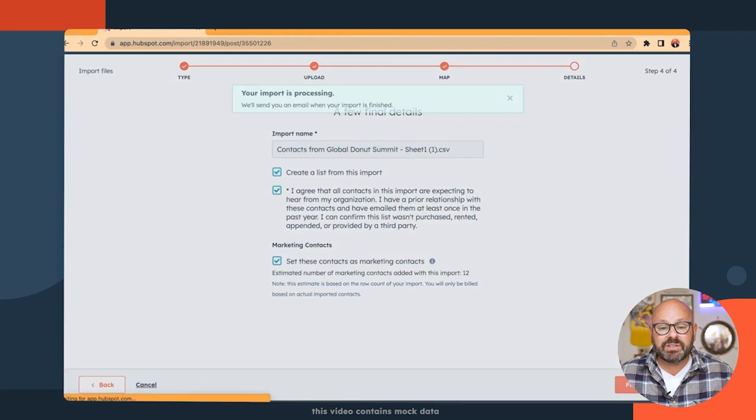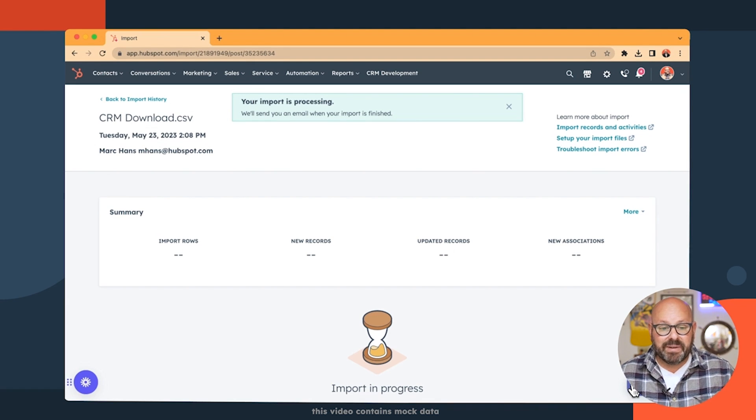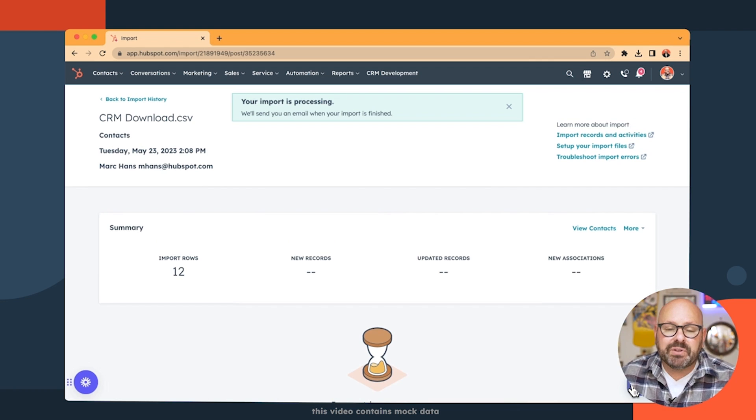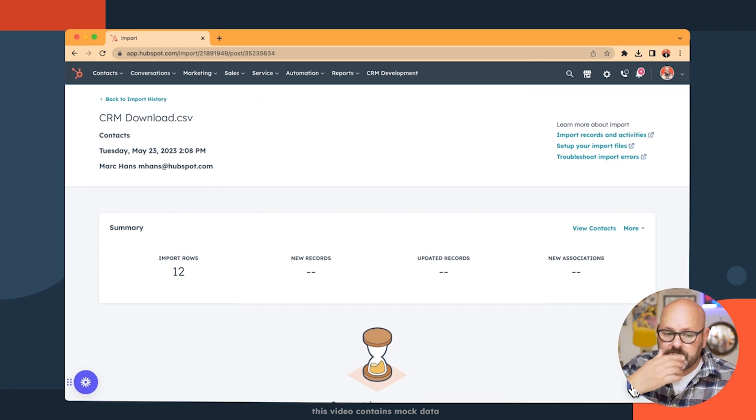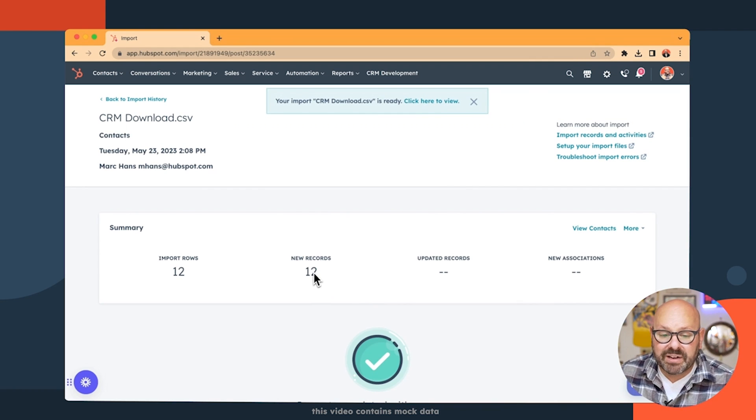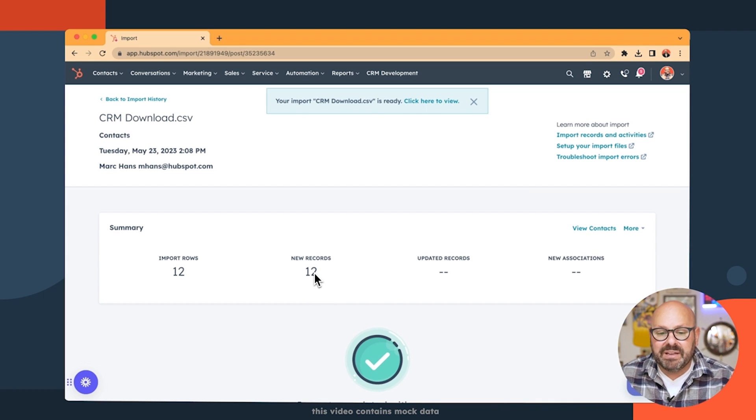Now, it takes a moment, but you'll get an email once it's ready. And what's even better is you'll see how many new records you have populating in real time.